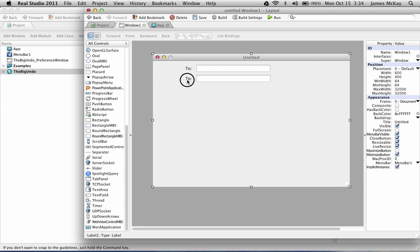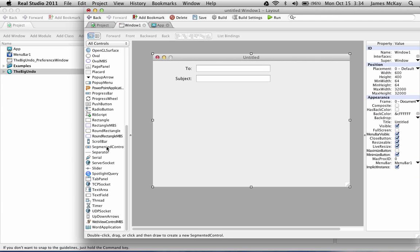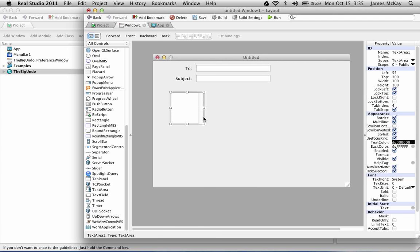Everything in the list box is included. And we'll include a text area for the body of our message.